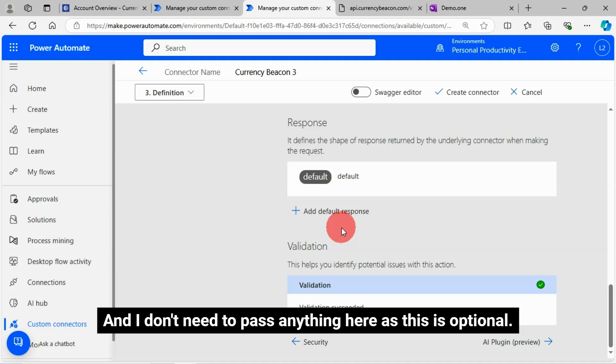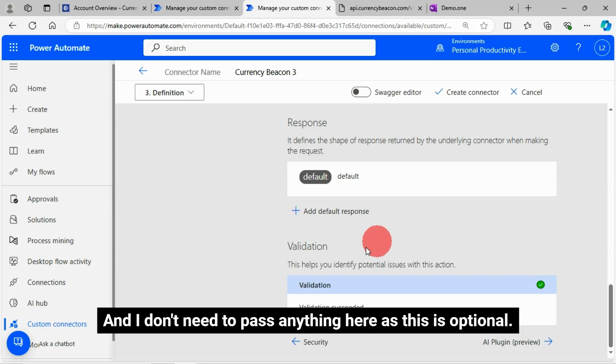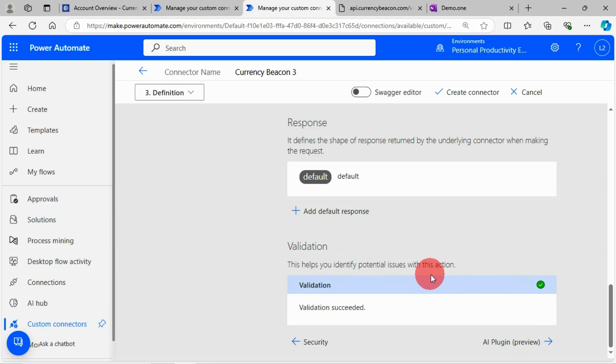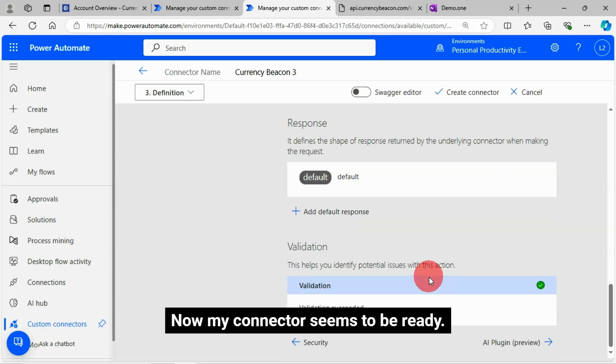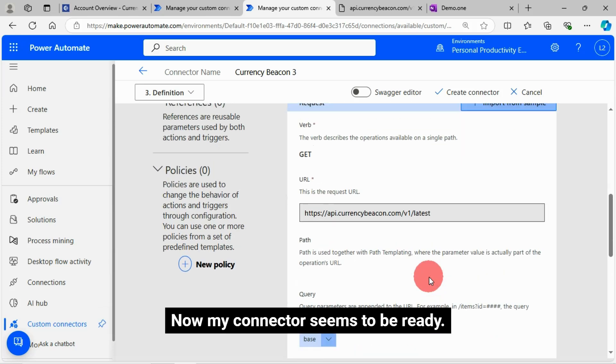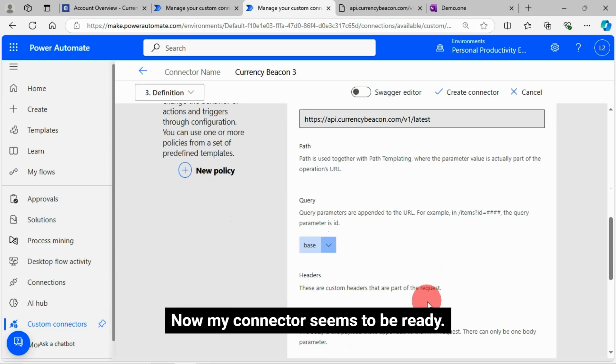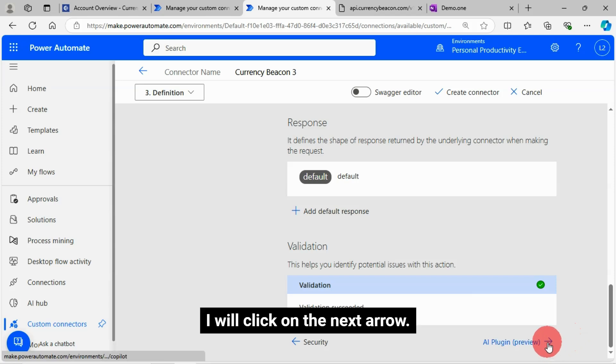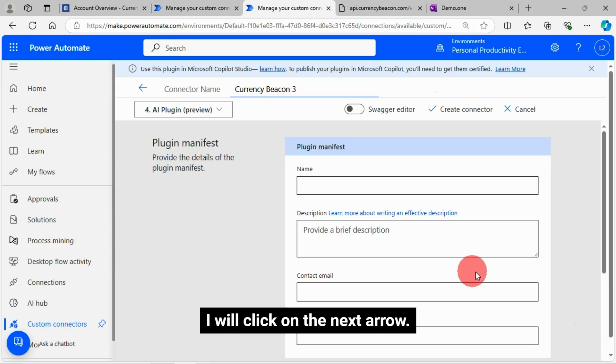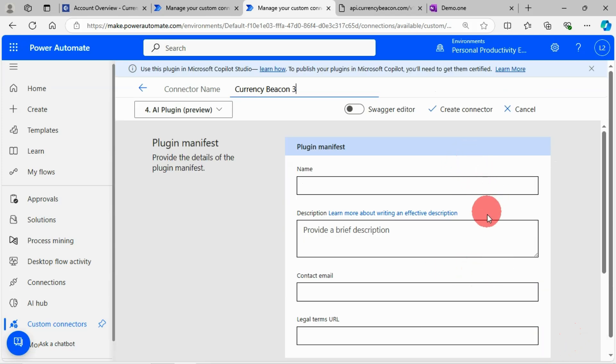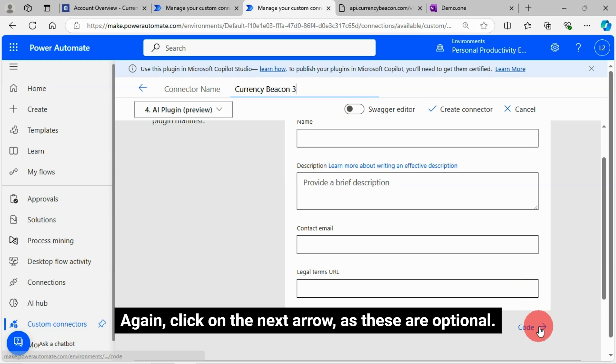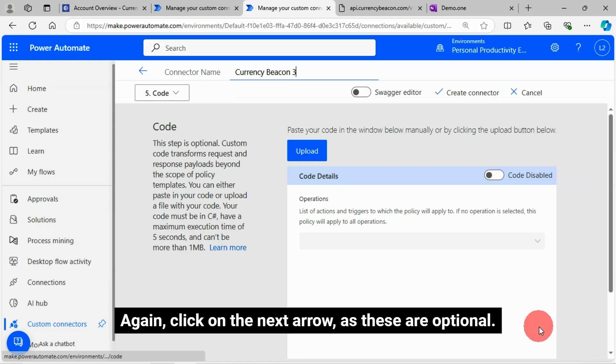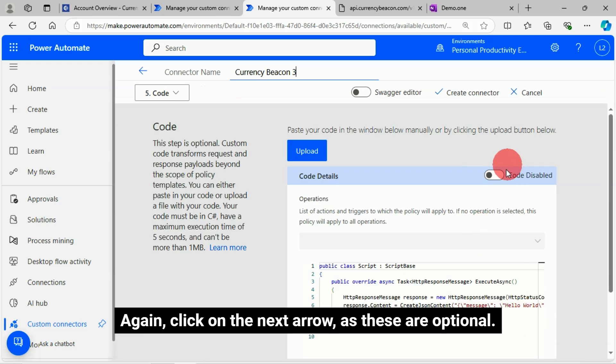And I don't need to pass anything here as this is optional. Now my connector seems to be ready. I will click on the next arrow. Again, click on the next arrow as these are optional.